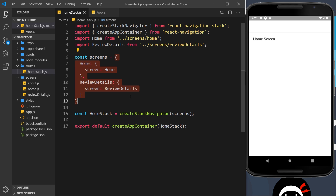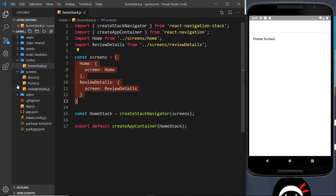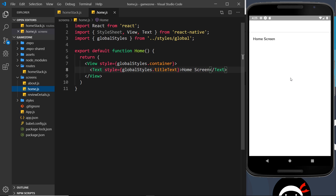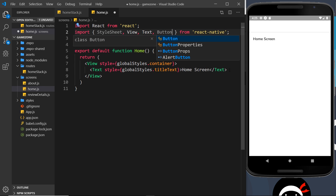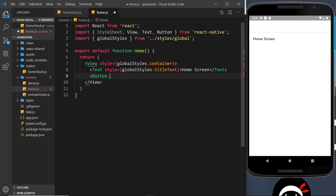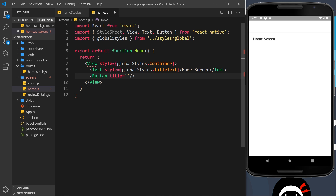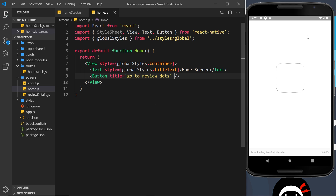First, let's go to the home screen because that's the one that loads up automatically by default. I'd like to place a button in this component, and when we click on that button it should take us to the ReviewDetails component. So let's import Button up here, then create that button down here — it's self-closing and we need a title prop that says something like 'Go to Review Details'.